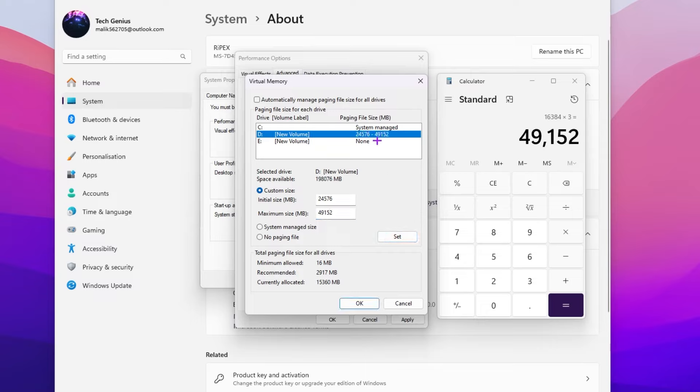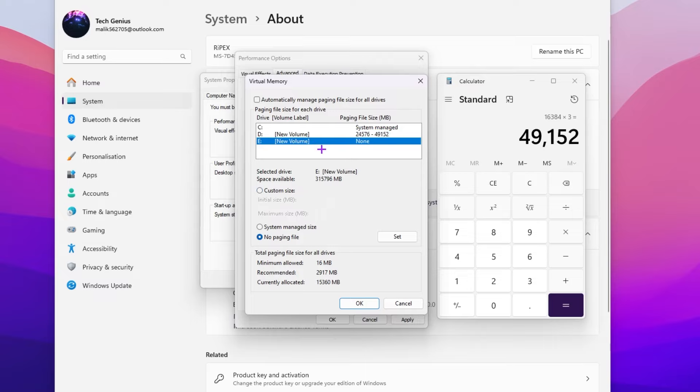Apply these values on your D drive. Now go for your E drive, go for custom size, and use the same biggest number, that is 24576. Go for maximum size.